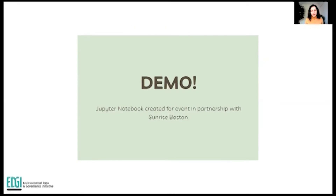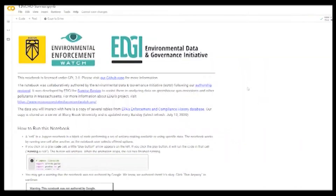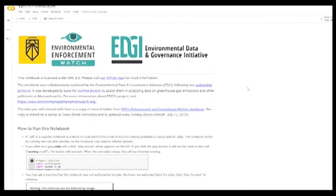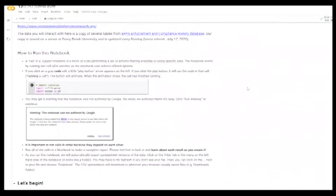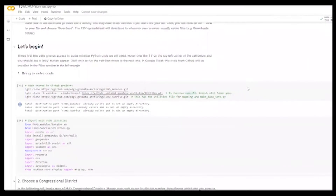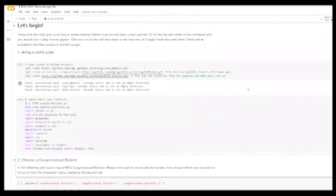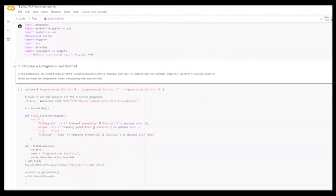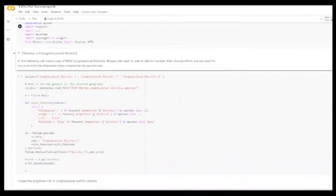Now I'll take us through one of our Jupyter notebooks. Here is our notebook, which is right now in Google Colab. This notebook was created for an event in partnership with Sunrise Boston, so all of the congressional districts are related to Massachusetts. At the top we have some information on how to run a notebook for people who are less familiar with this process. I've gone ahead and run the first two cells, which take a little bit but are basically just importing the main code libraries.